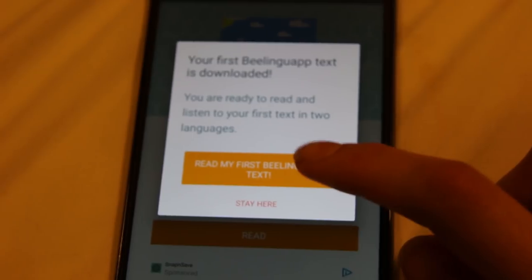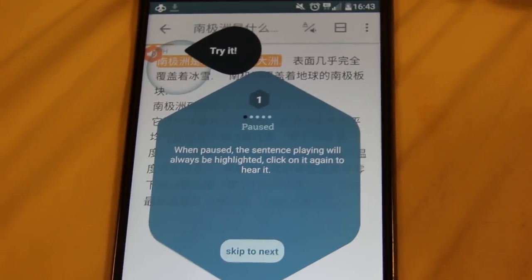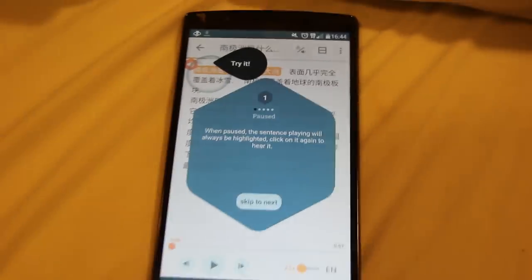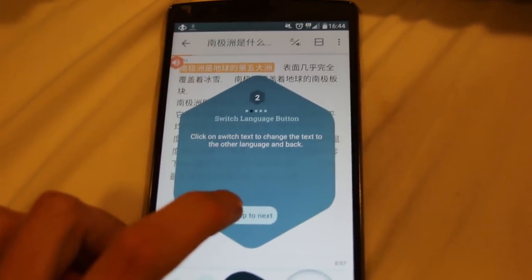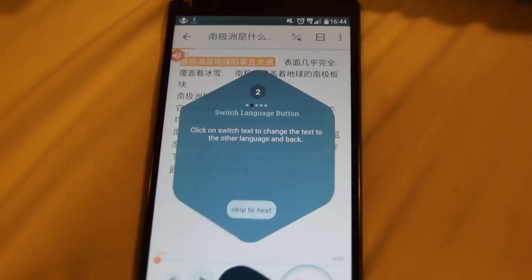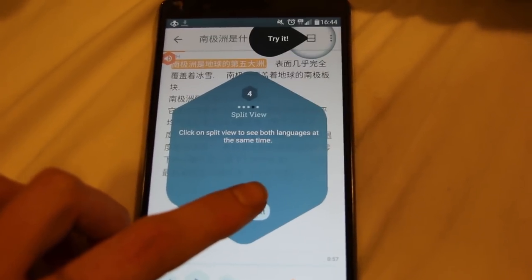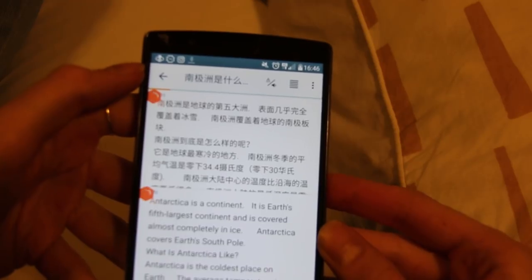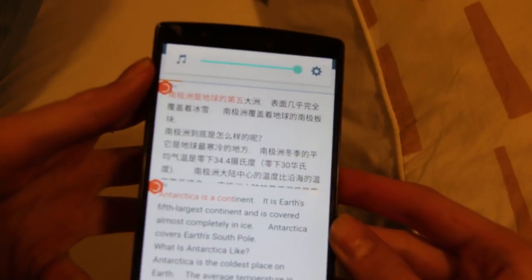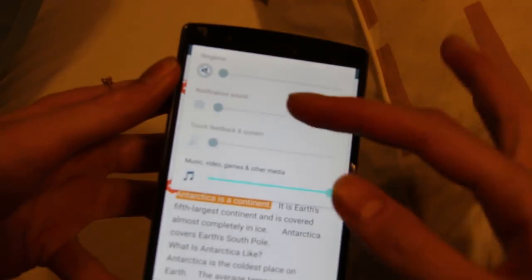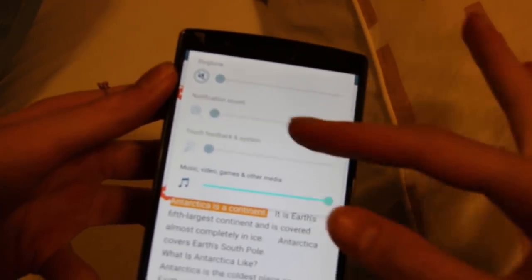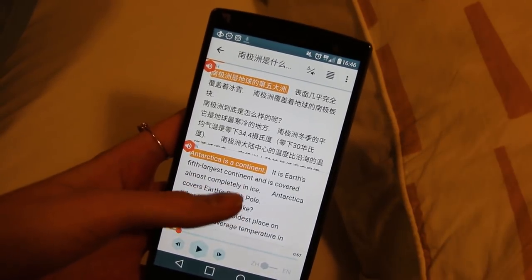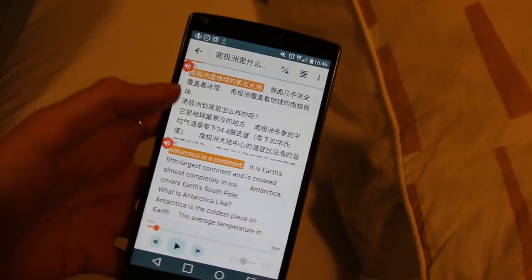My first text is downloaded. When paused, the sentence playing will always be highlighted — click on it again to hear it. It's quite soft. It appears the volume is quite soft, so perhaps using earphones would be great.